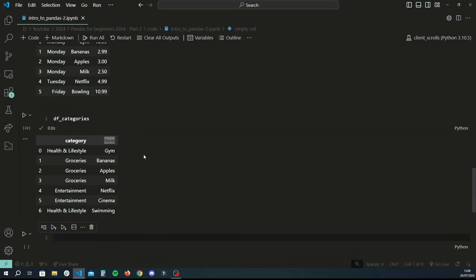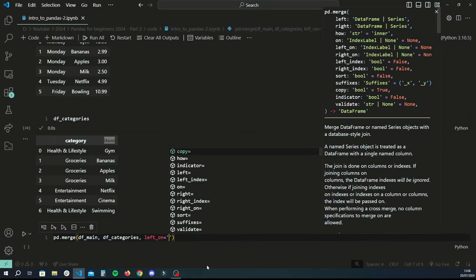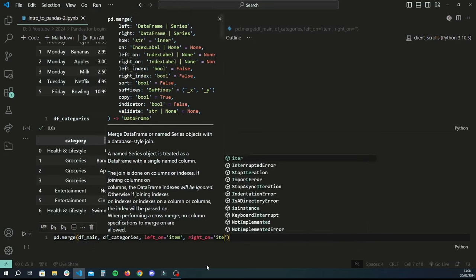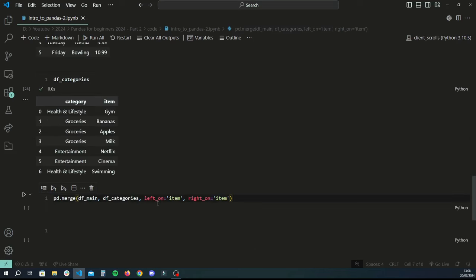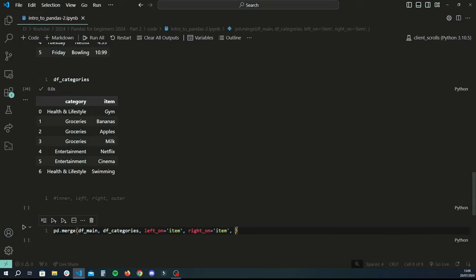Create a new cell and let's use the pd.merge method. We do pd.merge and put in the two data frames — df_main on the left and df_categories as the second. We also specify the column we're merging on: left_on is the left column and right_on is the right column. There are four main types of merges: the inner merge, the left merge, the right merge, and the outer merge. Let's start with inner, which is the default if you don't specify the how parameter.